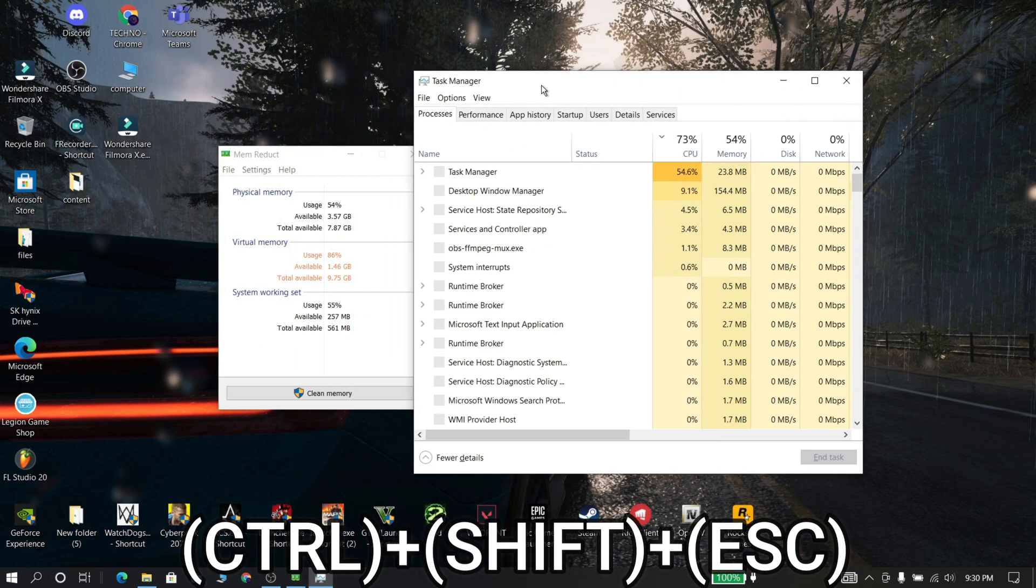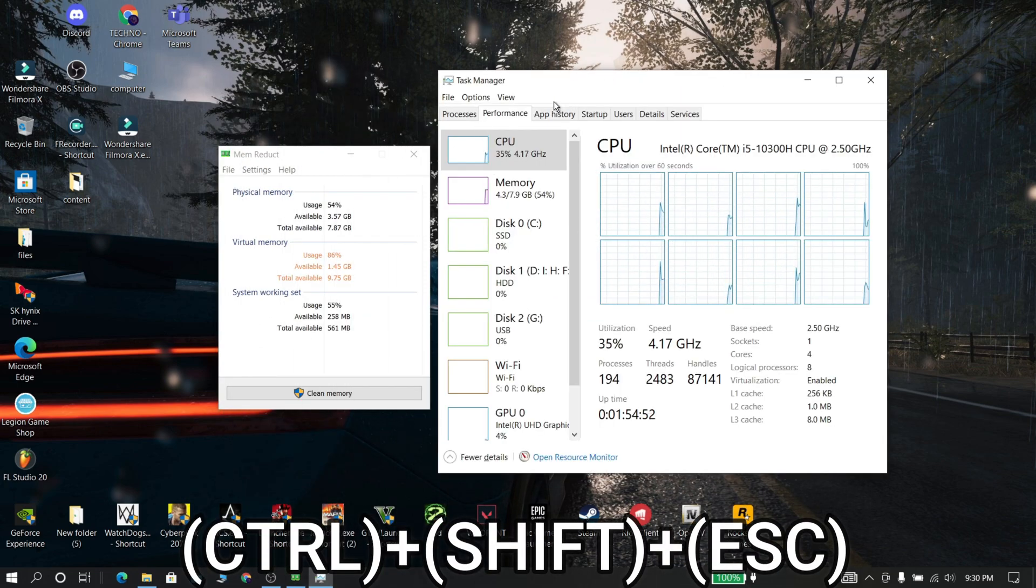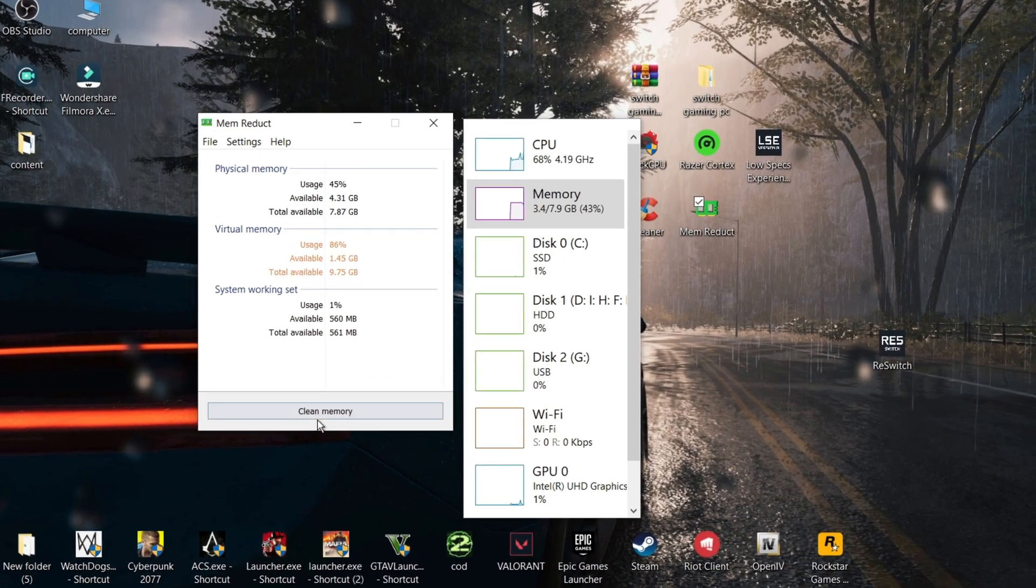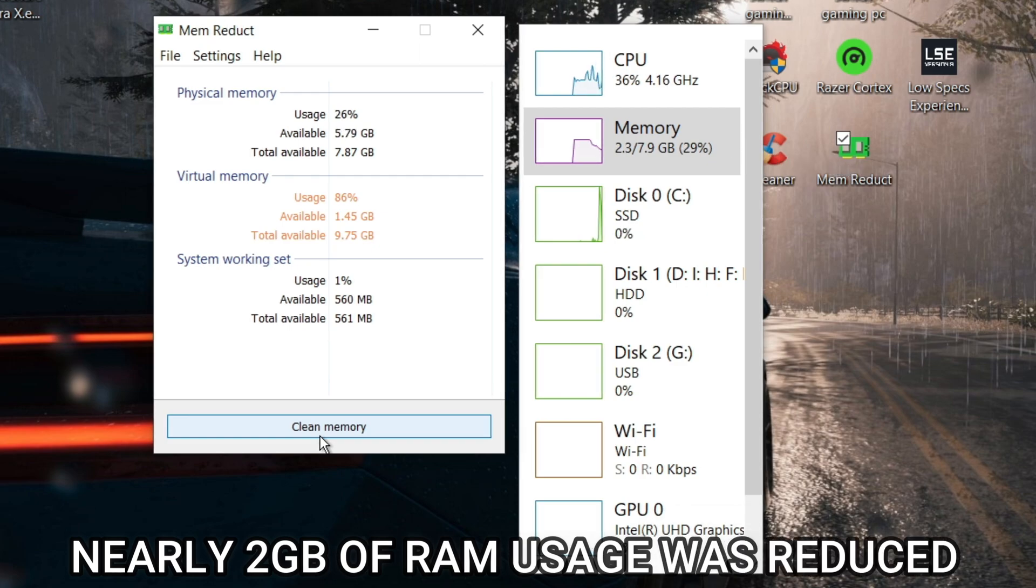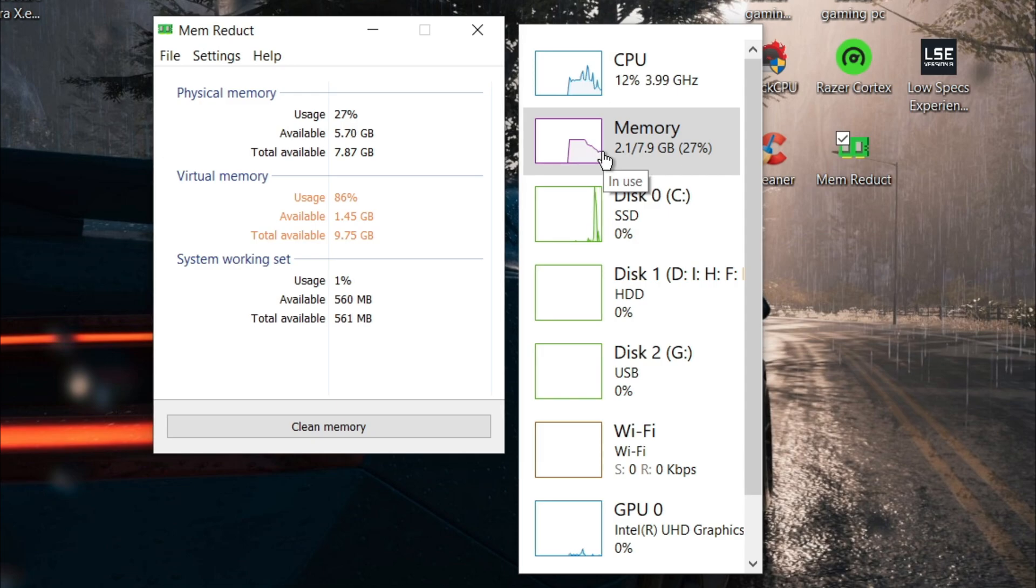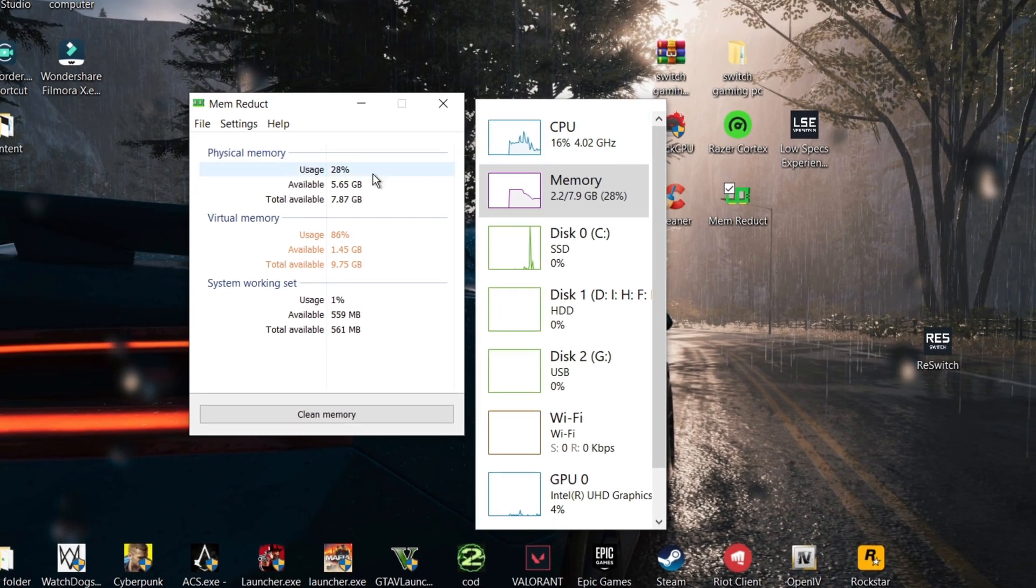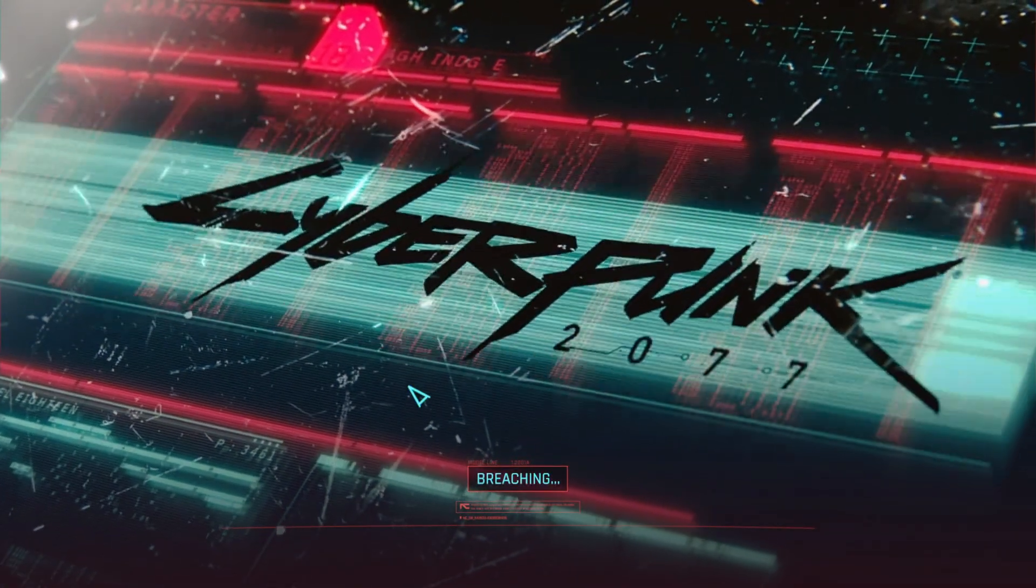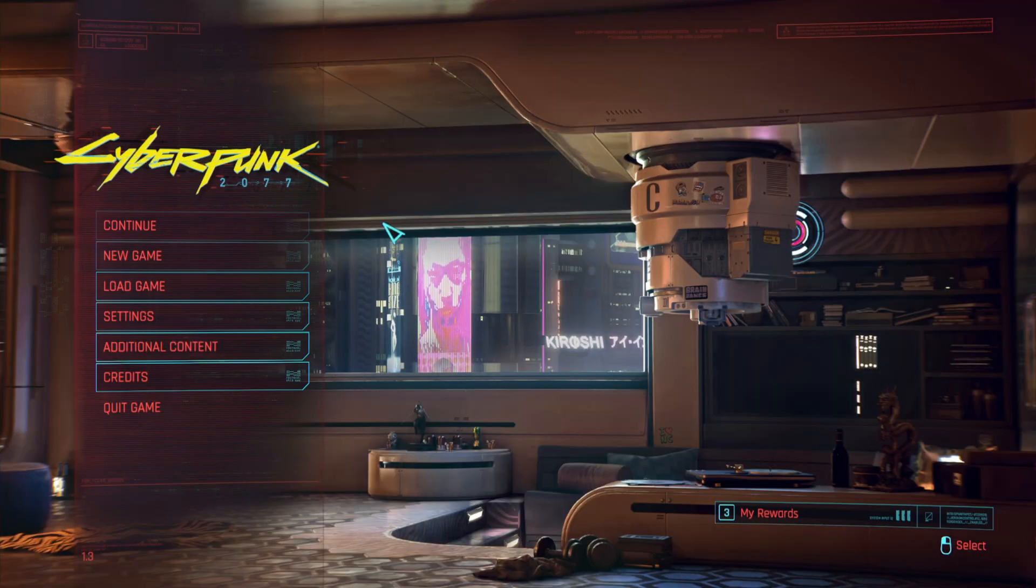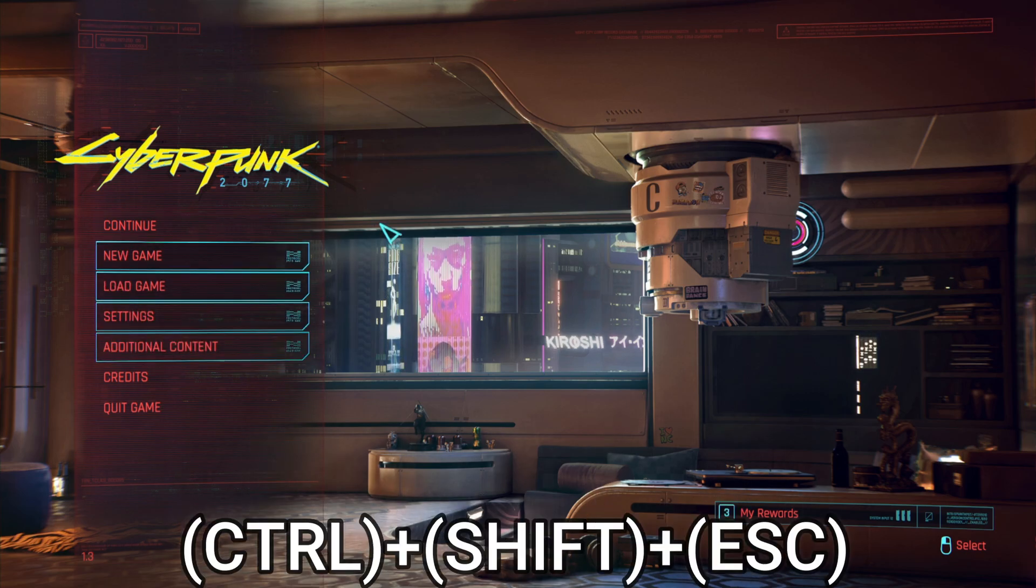I have shown this software in many videos because it is useful for low end PC. Now press Ctrl plus Shift plus Escape and click performance, then keep this window aside. Just click clean memory for three to four times. Now your memory usage will drastically reduce.